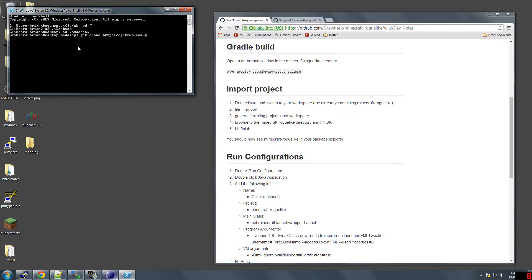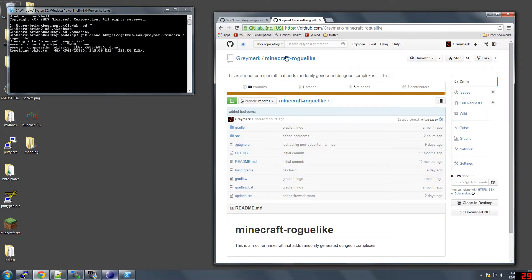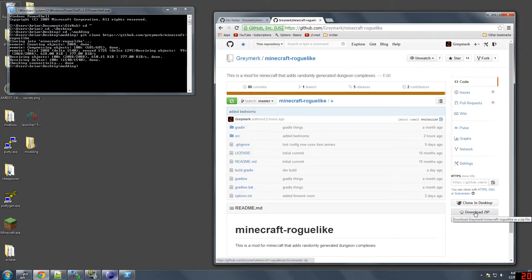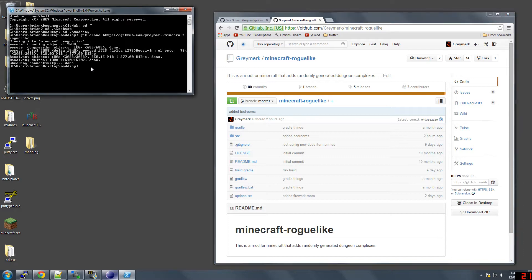GitHub.com slash Greymerc slash Minecraft dash roguelike. Now, you can avoid this step by just downloading the zip file if you want, and the clone in desktop will take you through the steps of doing it. But this is how I work, so I just thought I'd show.